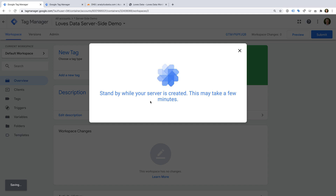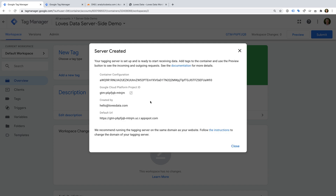This can take a little while, so let's skip ahead. We can now see the details for our tagging server. The main thing to highlight is the default URL — this is where we'll be sending our hits. You'll notice that it's currently an AppSpot domain, so this is the first thing we'll want to change. In order to take full advantage of server-side tagging, we need to configure this so that we're using our own domain. This lets us create first-party cookies for our website. To configure our own domain, let's start by heading to Google Cloud Platform.